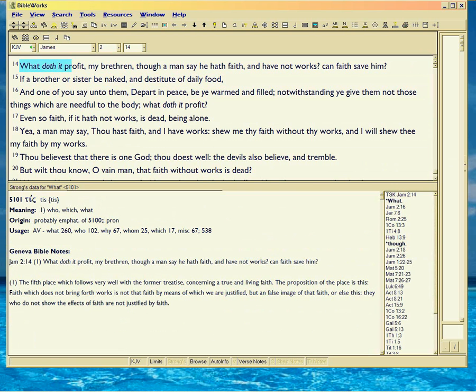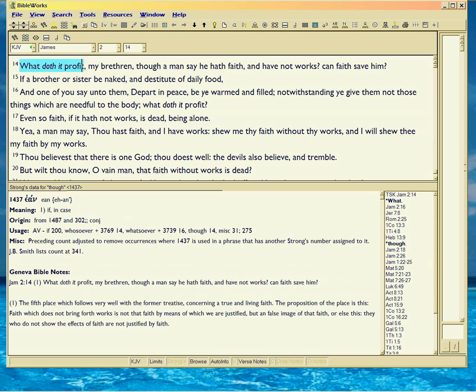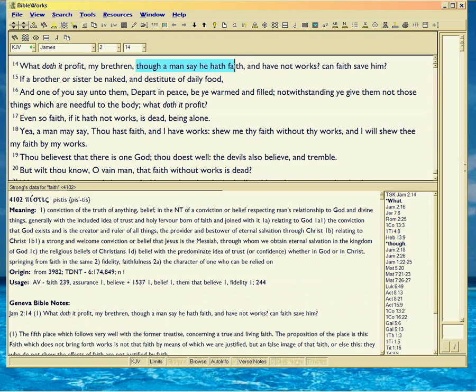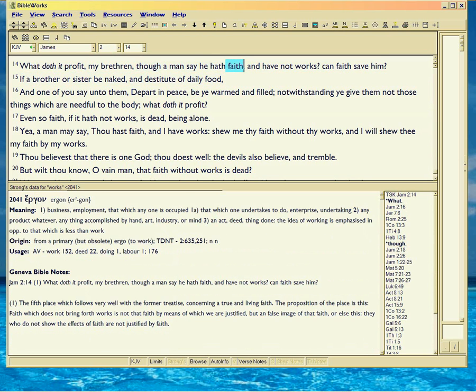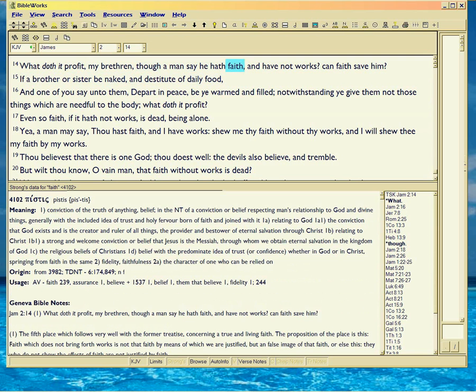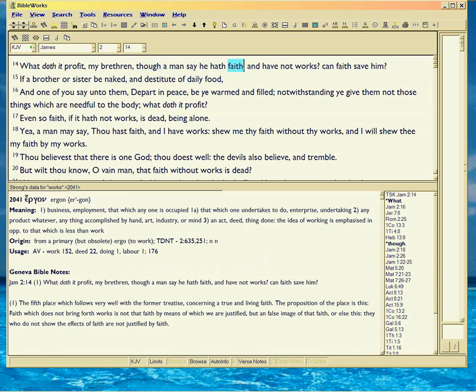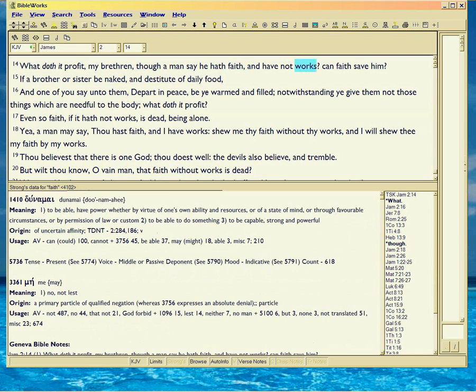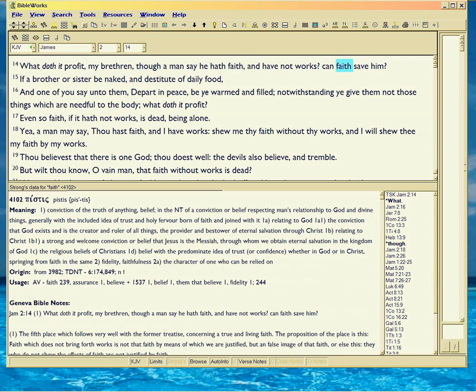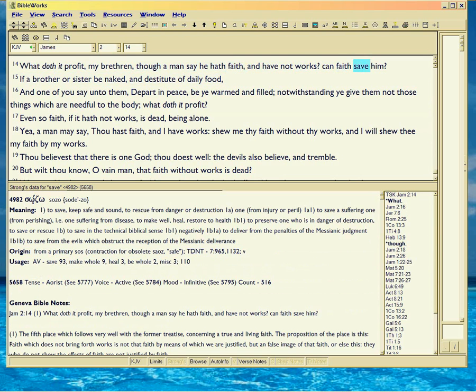What is a profit that if a man says he has faith—remember he says he has the word in him, and that's the word itself—but there's no divine works. Can the word just sitting in his head save his soul? No, because he's not believing it.